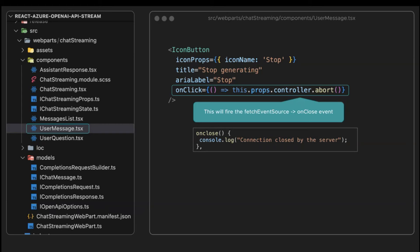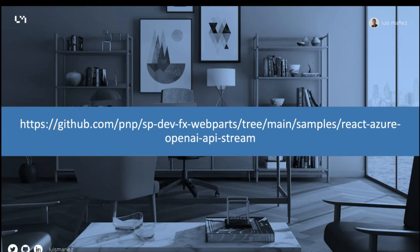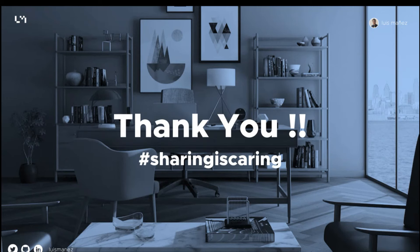The source code is already available in the repo in that URL. Feel free to use it. That's all from my side. Thank you very much, and back to you, Gary.